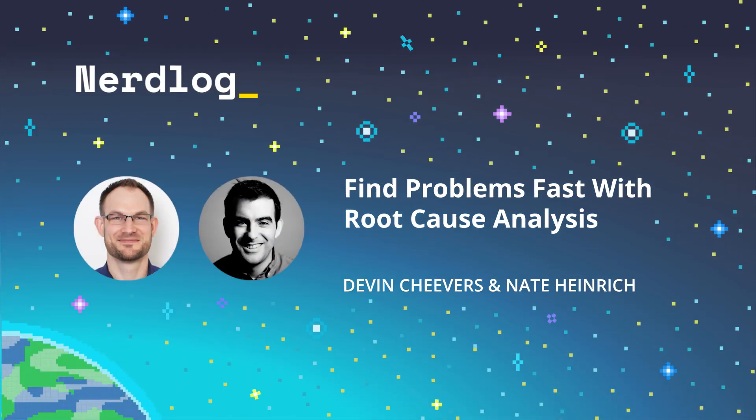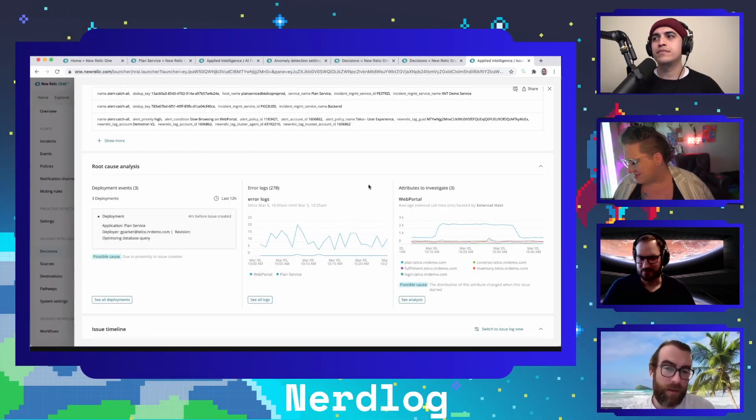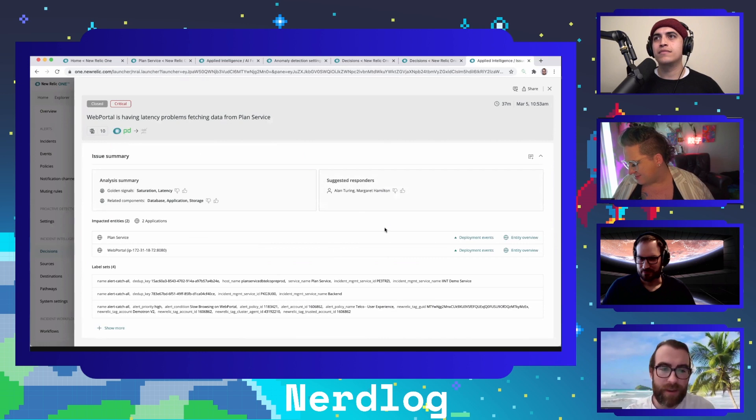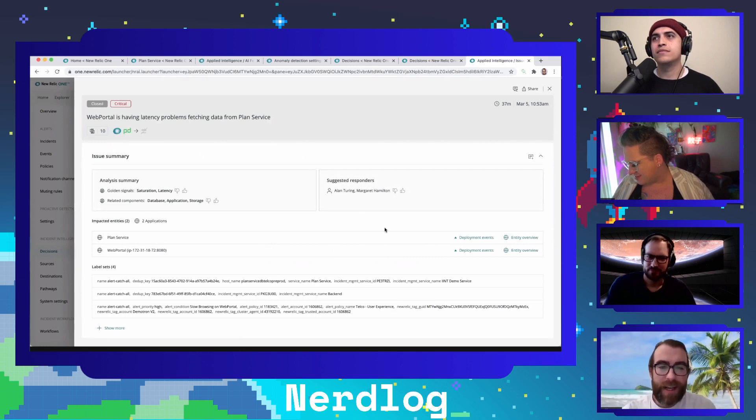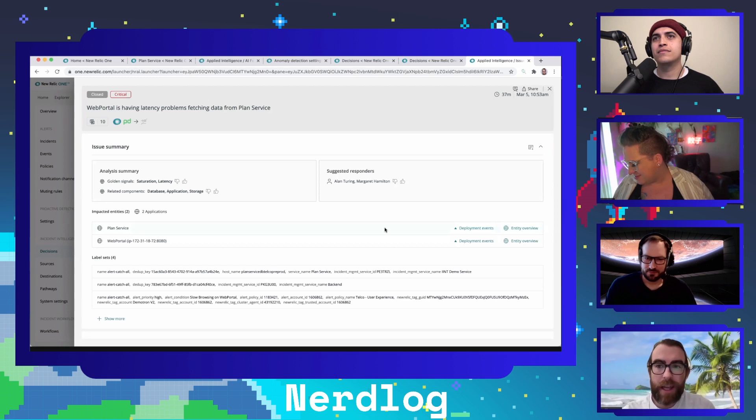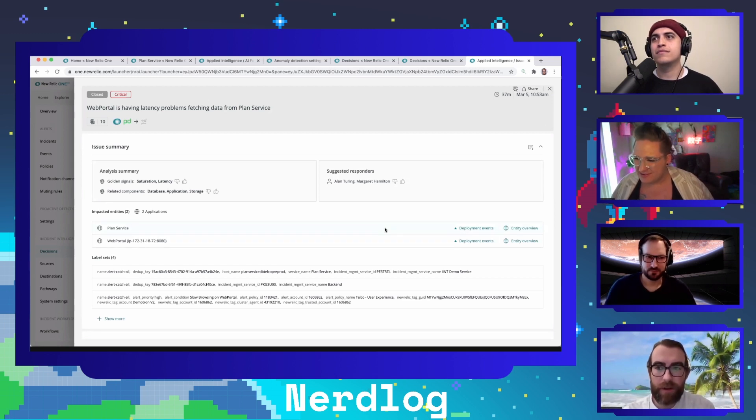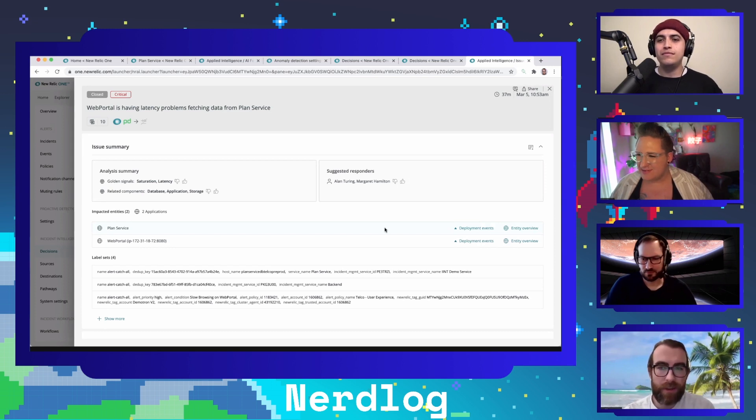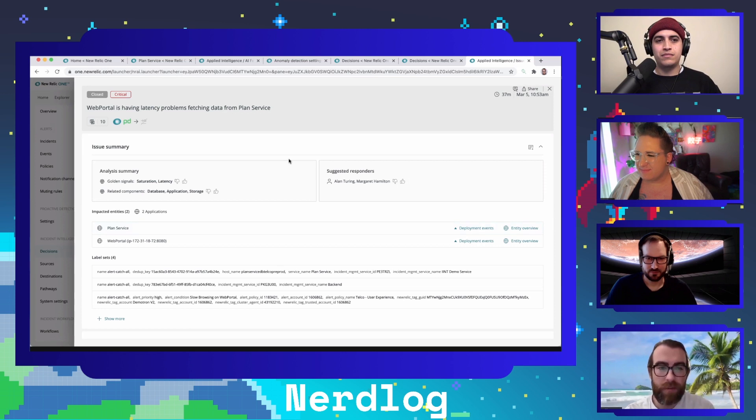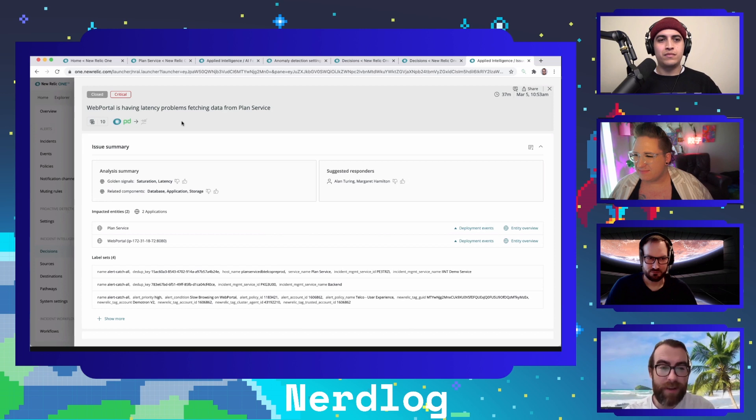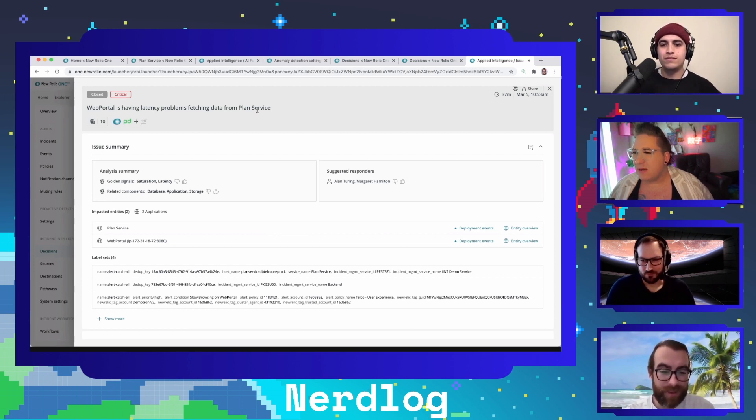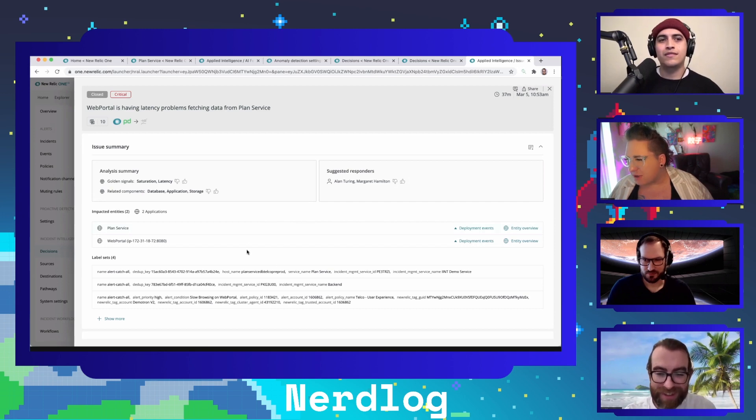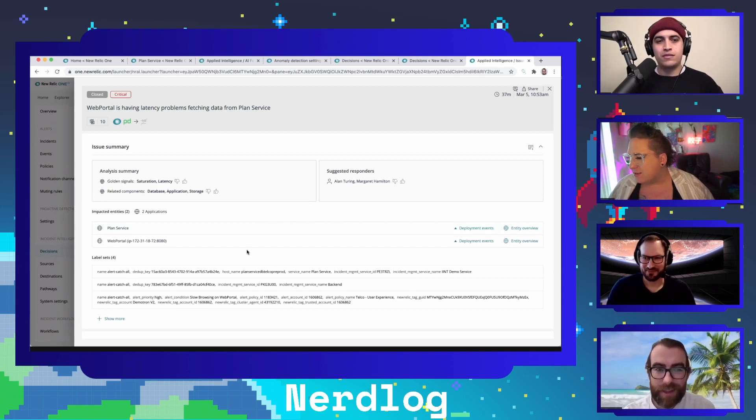There is one last demo for me, which is probably the coolest thing. The folks we've talked to on the customer side and the field side are really excited about this. This is our new root cause analysis functionality, and I'm going to show you that in the context of an issue. This is a set of symptoms grouped into a single issue - web portal is having issues fetching data from plan service.